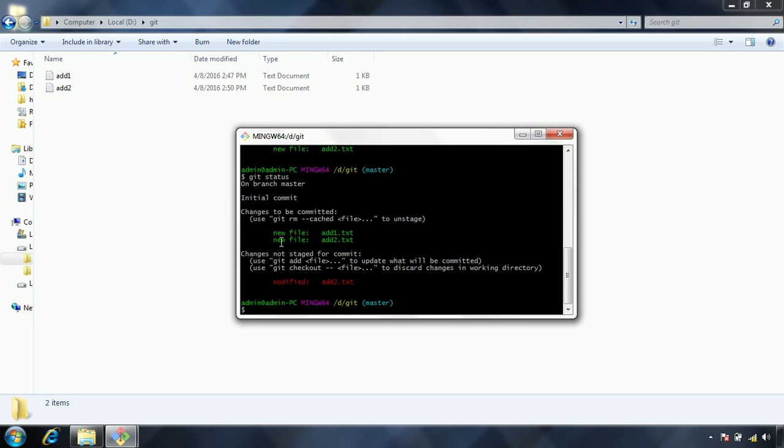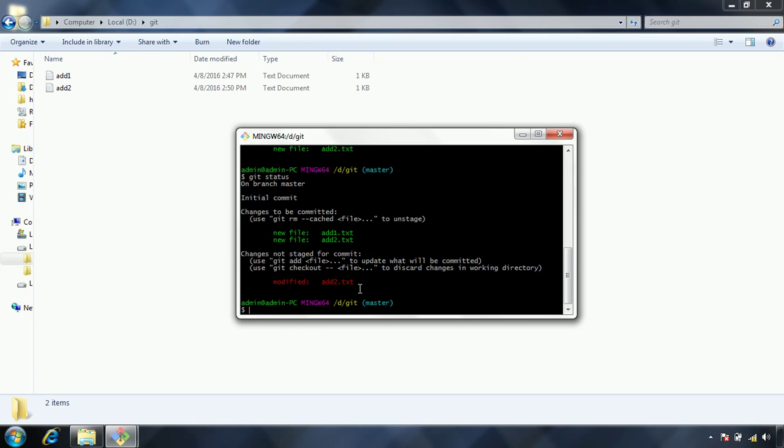These are the previous files we have added to the staged area. After that, we have modified the add2.txt file. Hence it is saying that this file got modified. Now the point here is that, even though you have added the add2.txt file to the staged area, after that you have modified the sum content in that file. Hence, you will have to reissue the add command to get these changes to the staging.